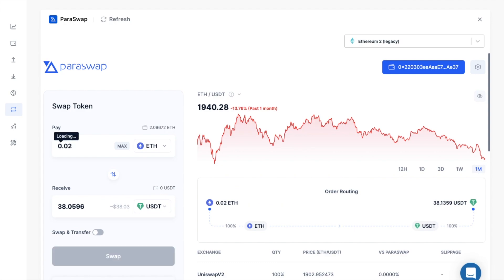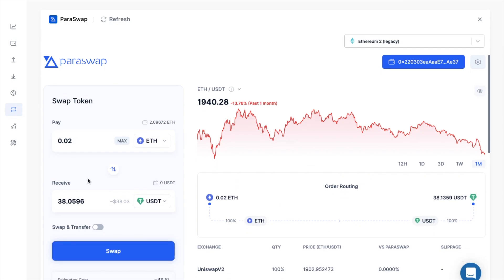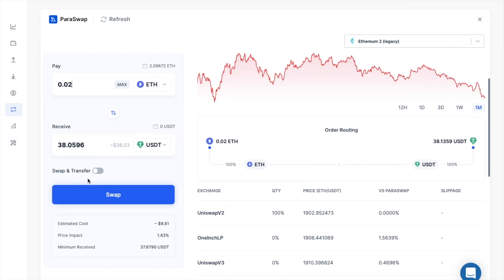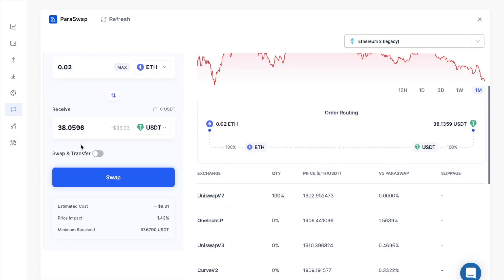And when you've entered in the amount, you'll also see the estimated amount that you're going to receive, the estimated cost, price impact, and the minimum amount that you'll receive.